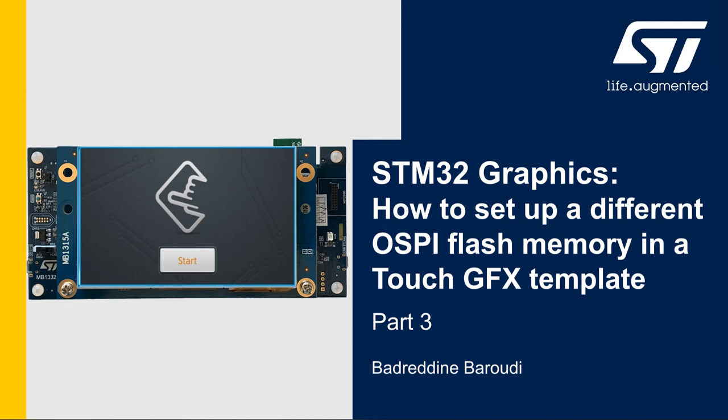In the two first parts we learned how to set up the OctoSPI peripheral in STM32CubeMX and then how to initialize the OctoSPI flash memory and set up the OctoSPI peripheral in memory mapped mode.